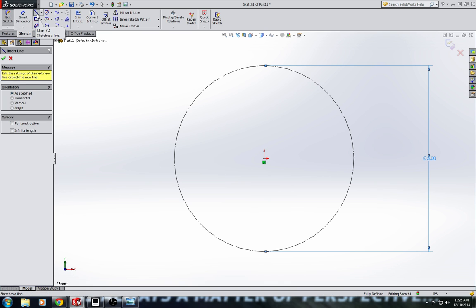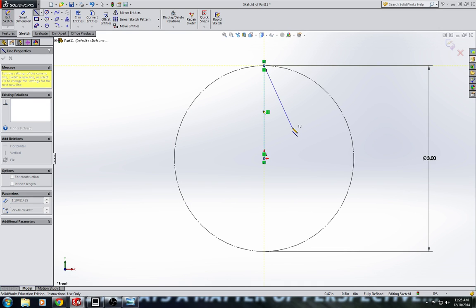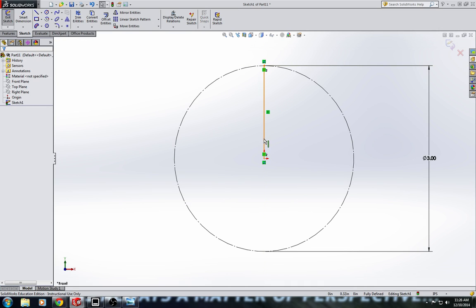Now I'm going to go ahead and take a line tool and I'm going to connect that to the top of the circle. So this line is from the center of the circle to the outside of the circle so we know that this line is an inch and a half long.